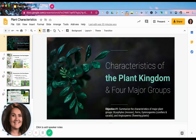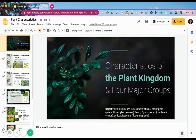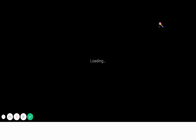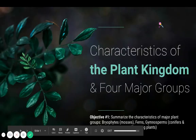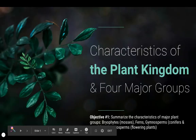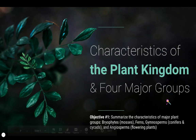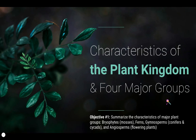Hi everyone, this is Miss Longley and today we are going to be learning about the characteristics of the plant kingdom and the four major groups. We will be covering objective number one in today's lesson. Let's go ahead and get started.